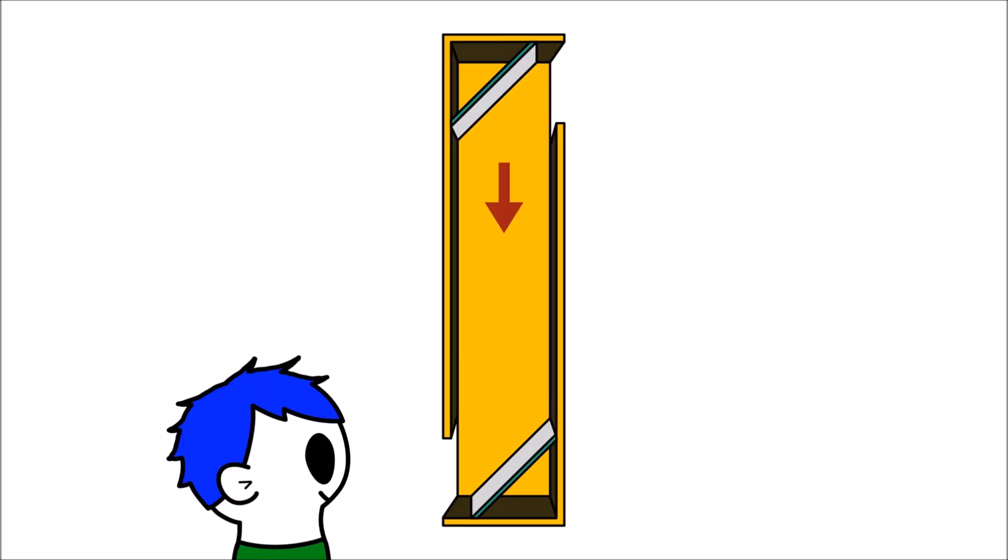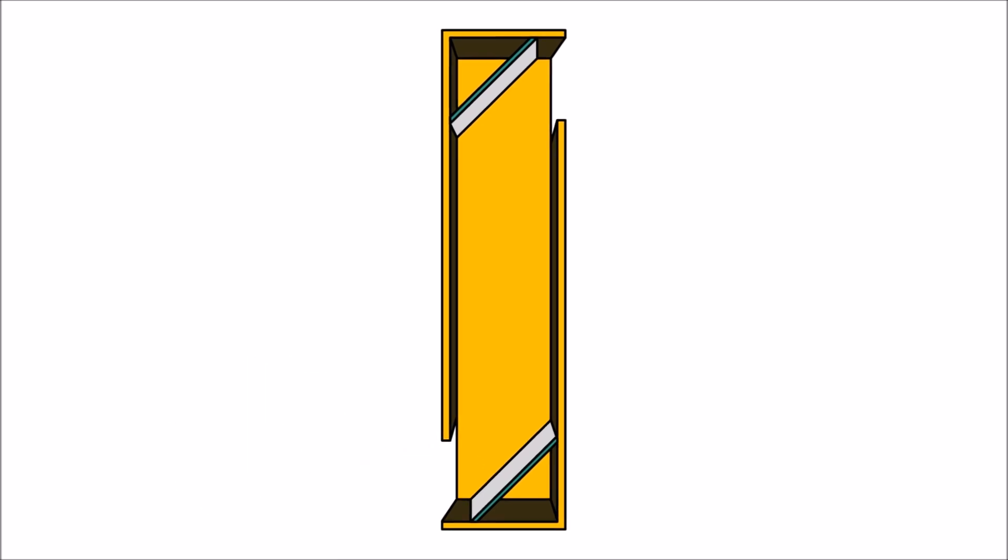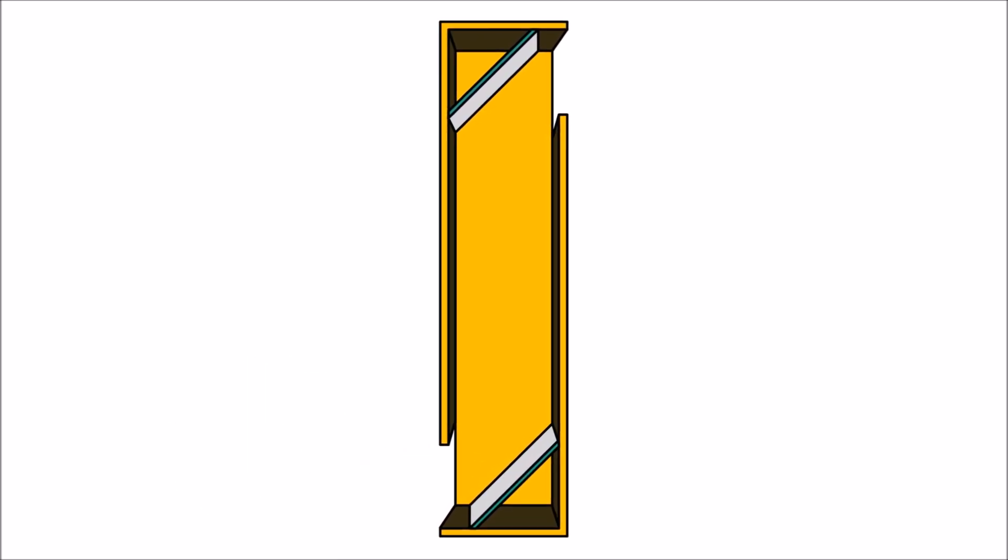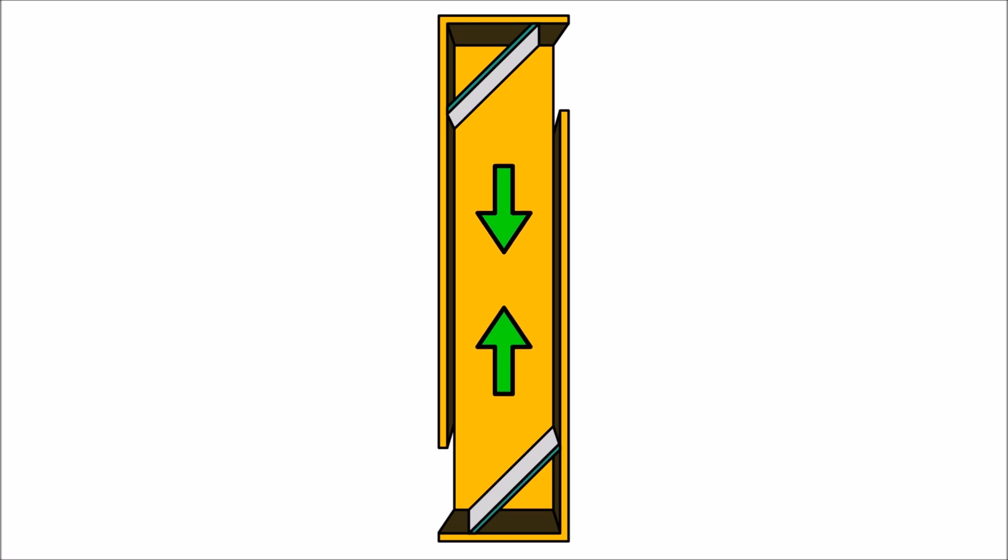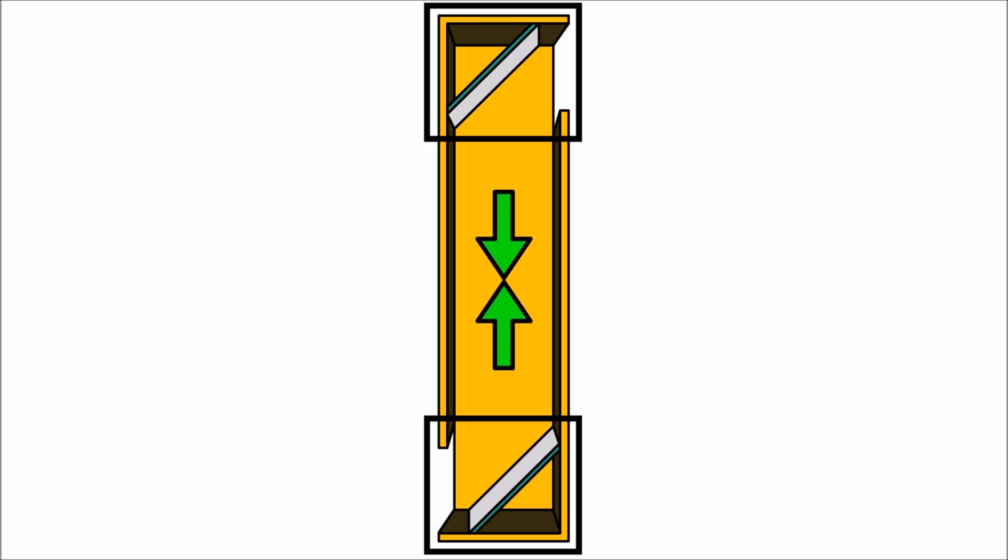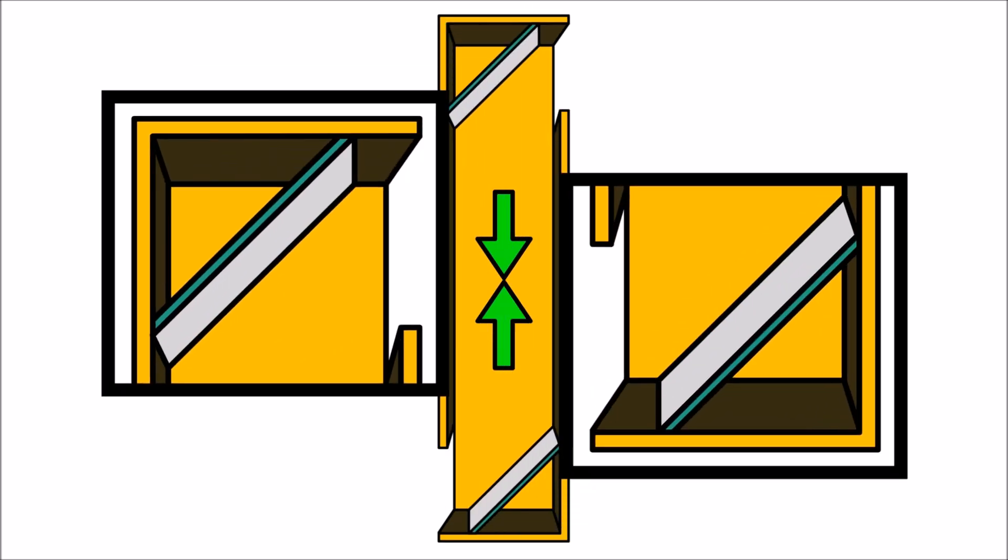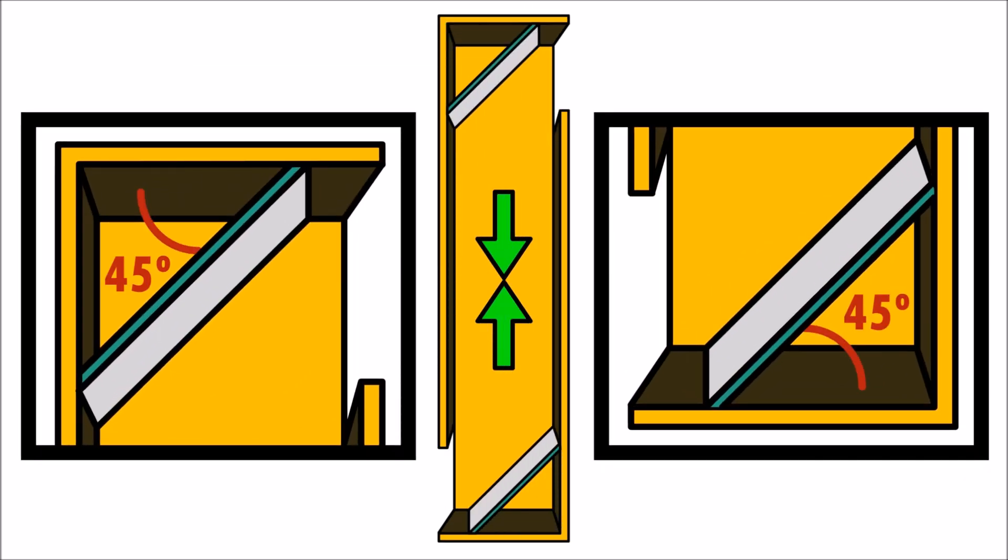Mirrors inside the periscope bounce the light towards the observer. In order for the periscope to work, the mirrors must be facing each other and must be at a 45 degree angle.